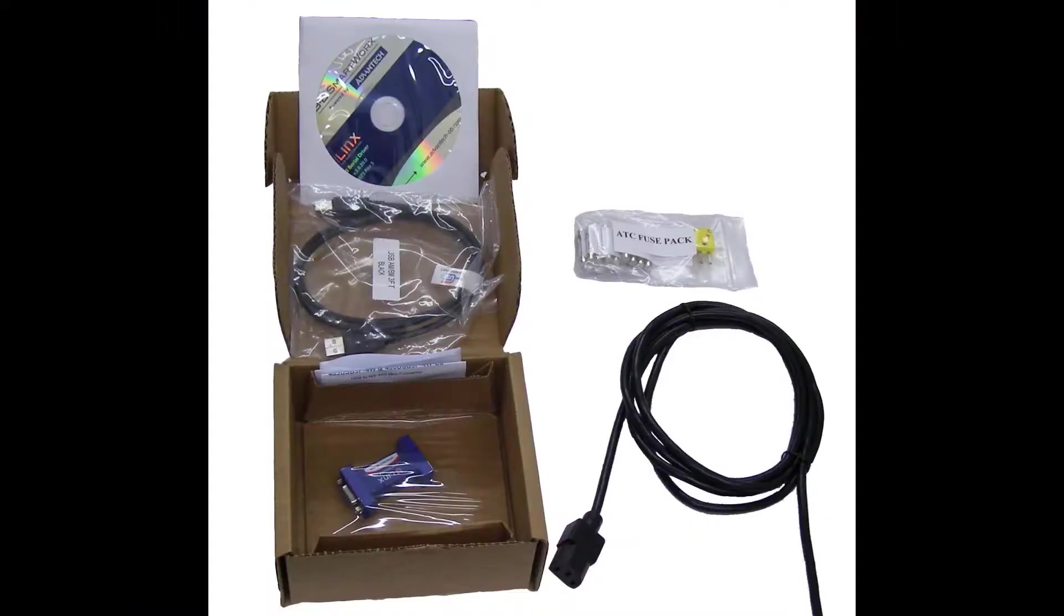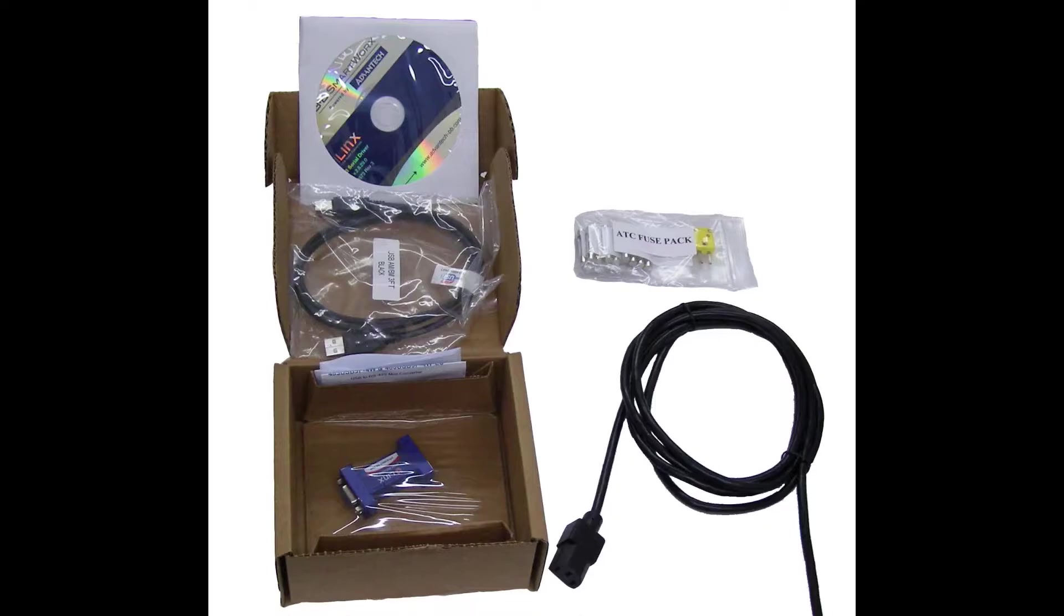You will receive the following items with your temperature controller: a power cord, a thermocouple bridge, a fuse pack, and a USB to RS-485 adapter with a USB cable and a CD with device drivers.